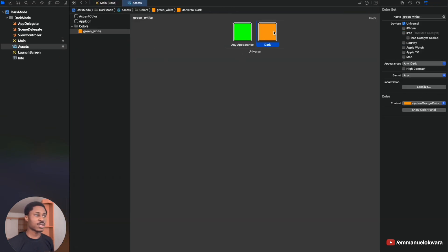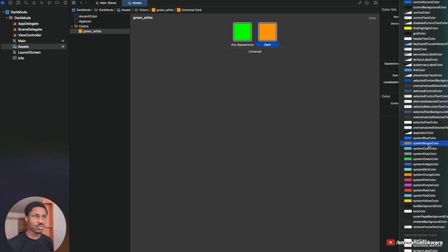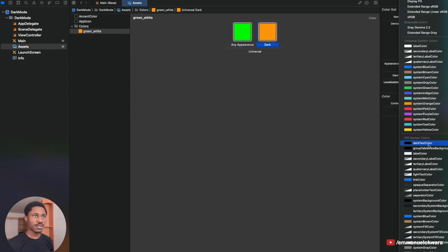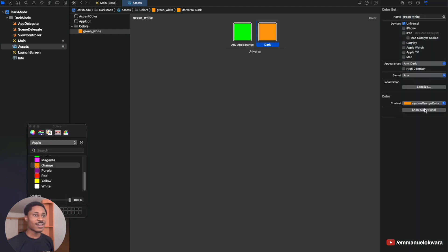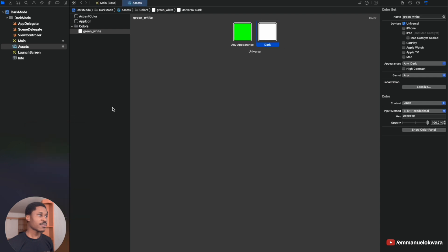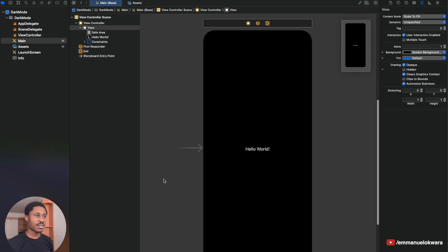If you want to change the dark mode color — say you want white instead of orange — go back to your color assets, click the dark mode color swatch, and select white. Then in your storyboard you'll see that on dark mode it is now white. That's it! I just wanted to make this short, quick video on light/dark mode. If it helped you, smash the like button, and until our next video, stay blessed!